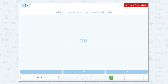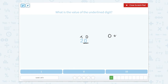Let's use our scratch pad here. I'm going to start using T for tens and O for ones. So our two is in our tens place, our zero is in our ones place, and they're asking us for the value of the underlined digit. So we have zero ones. What is the value of zero ones? That's just zero.